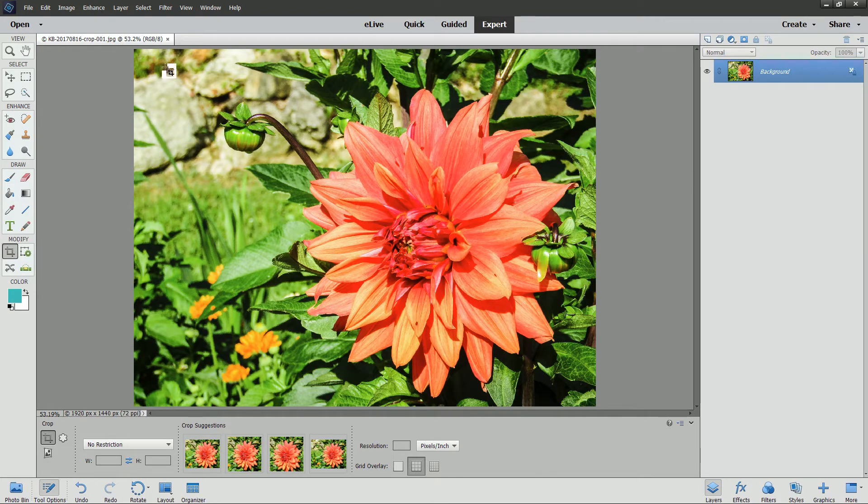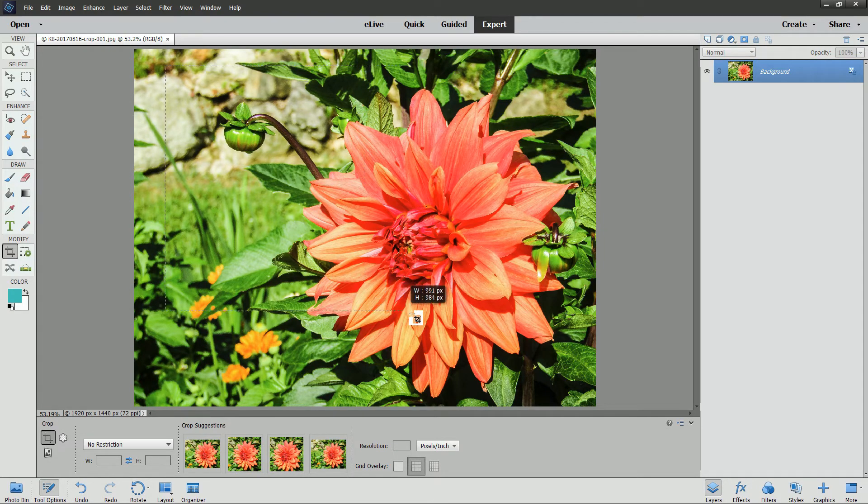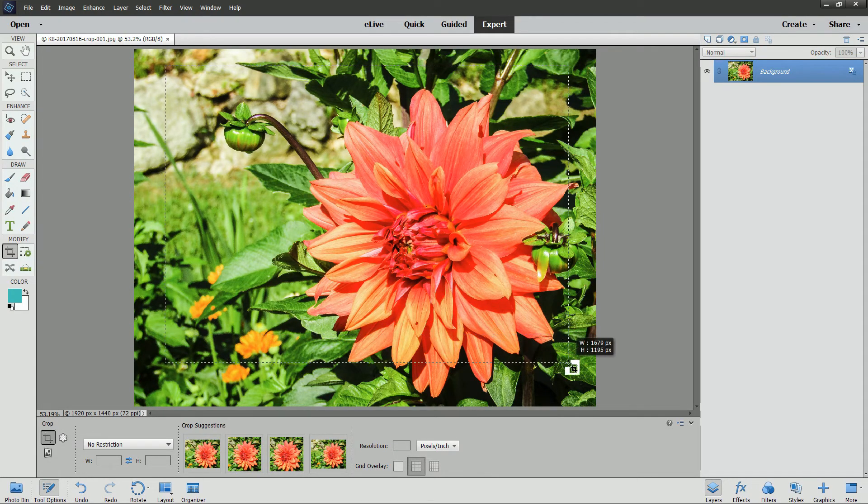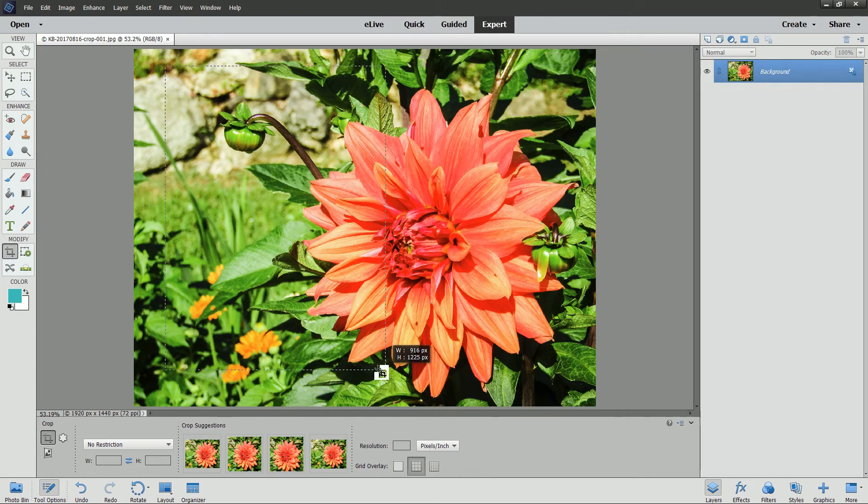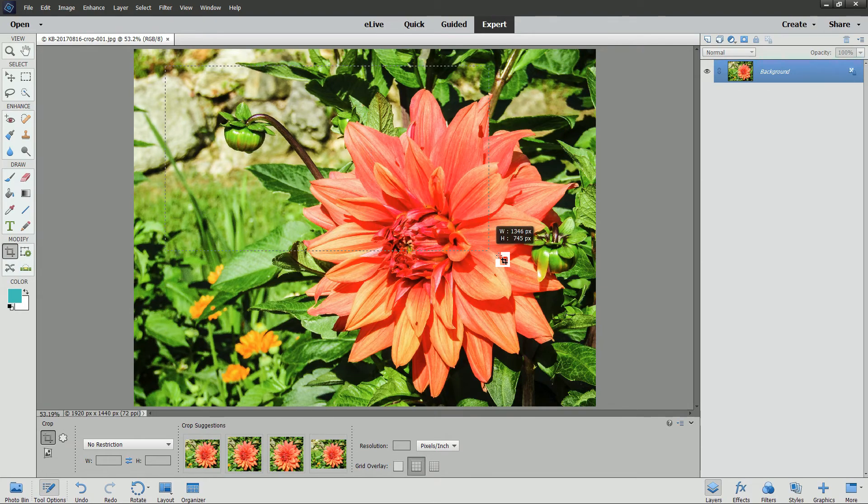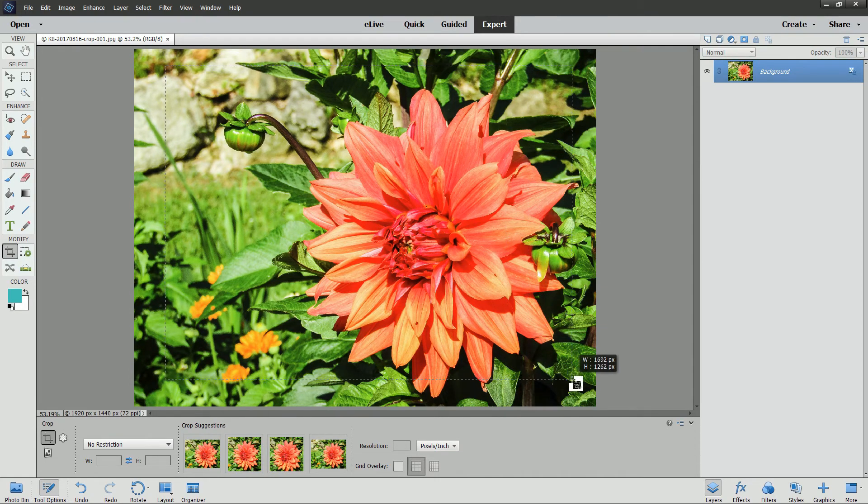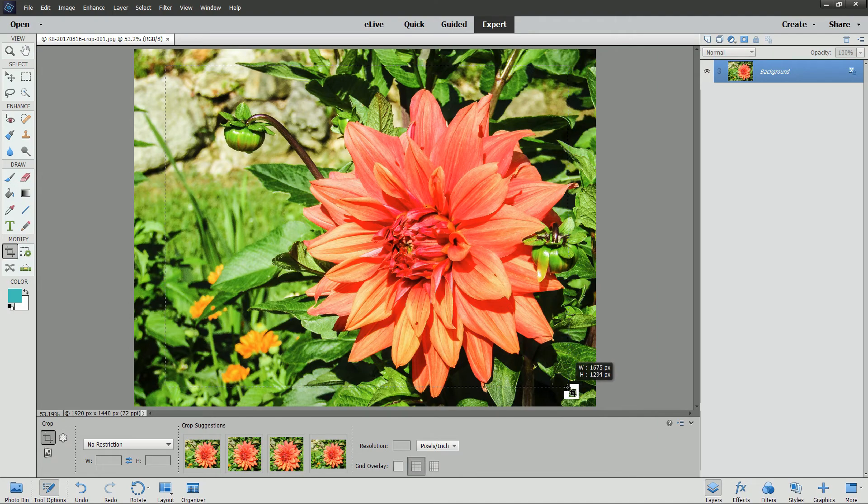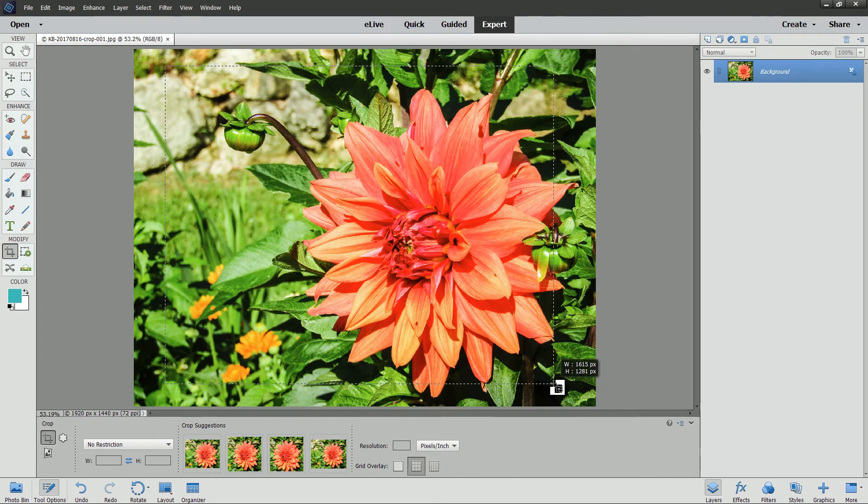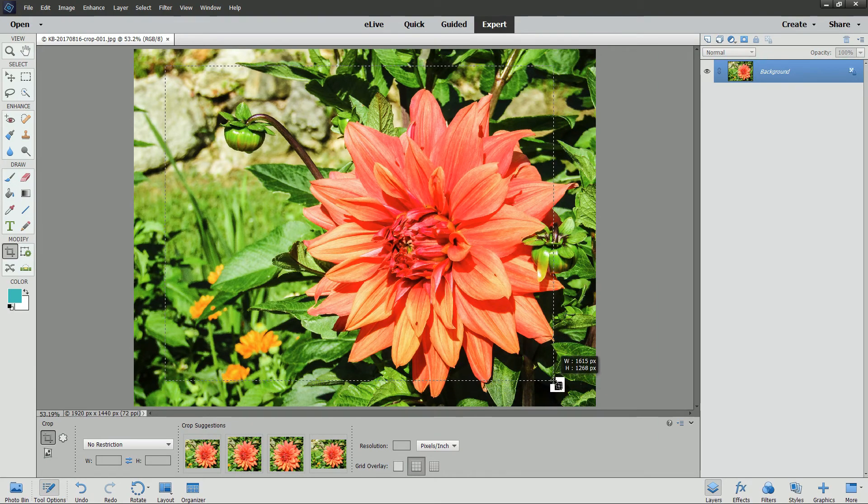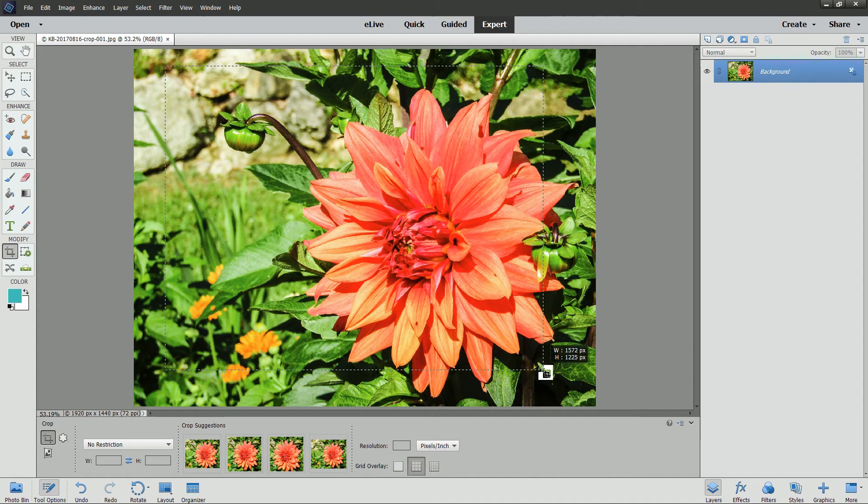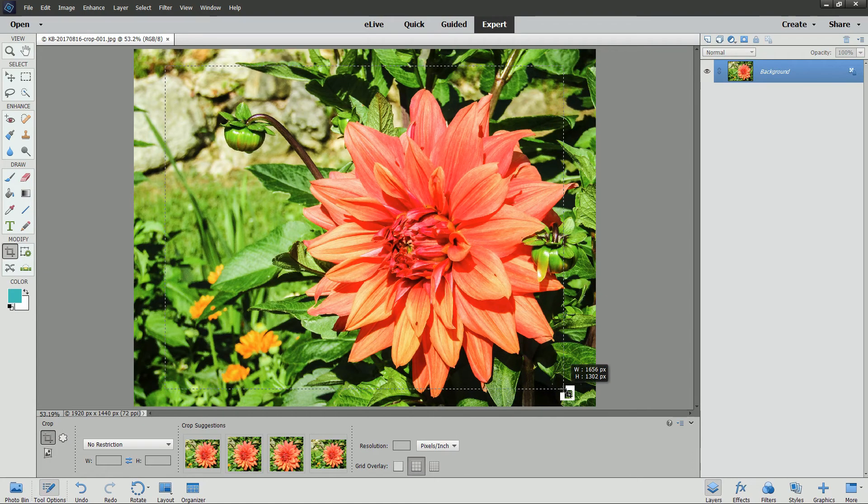Then click and drag across the image to create a crop box. You can drag any corner up and down to reshape that crop. Notice also that the dimensions of the crop appear as a tool tip above the corner you're dragging.